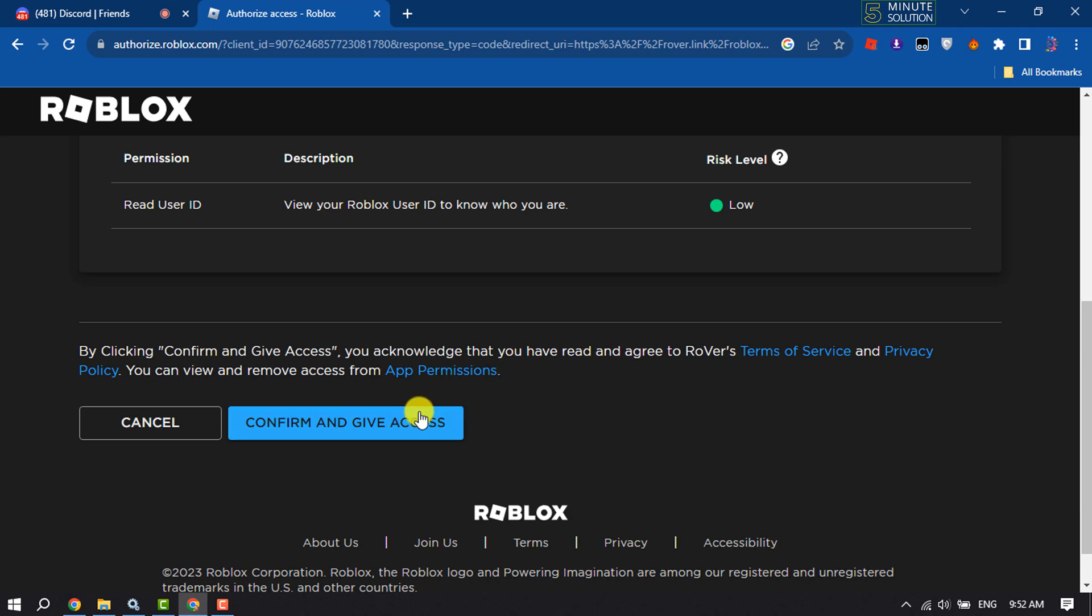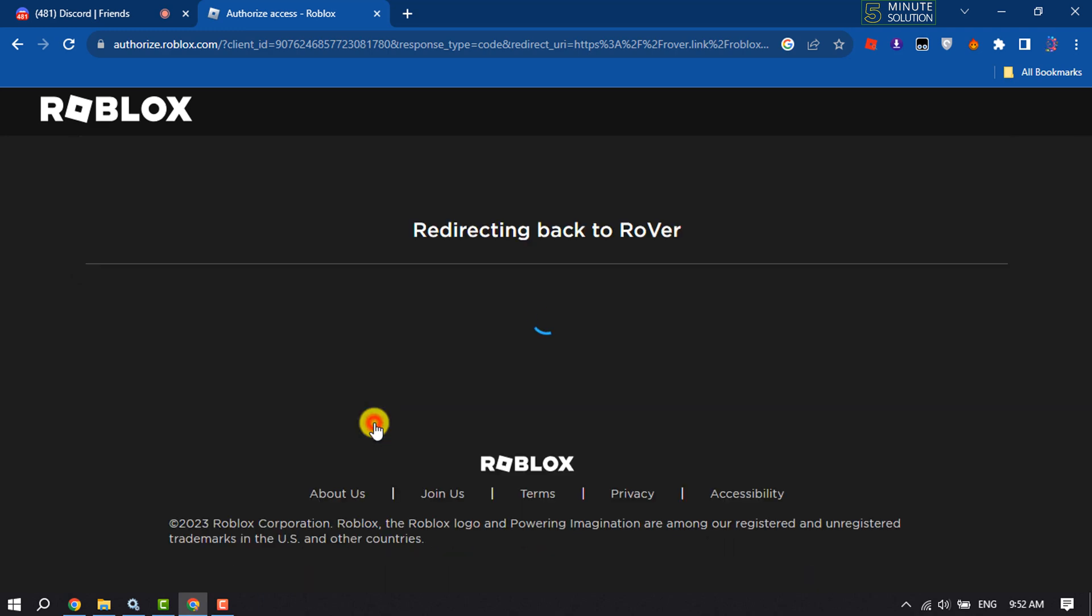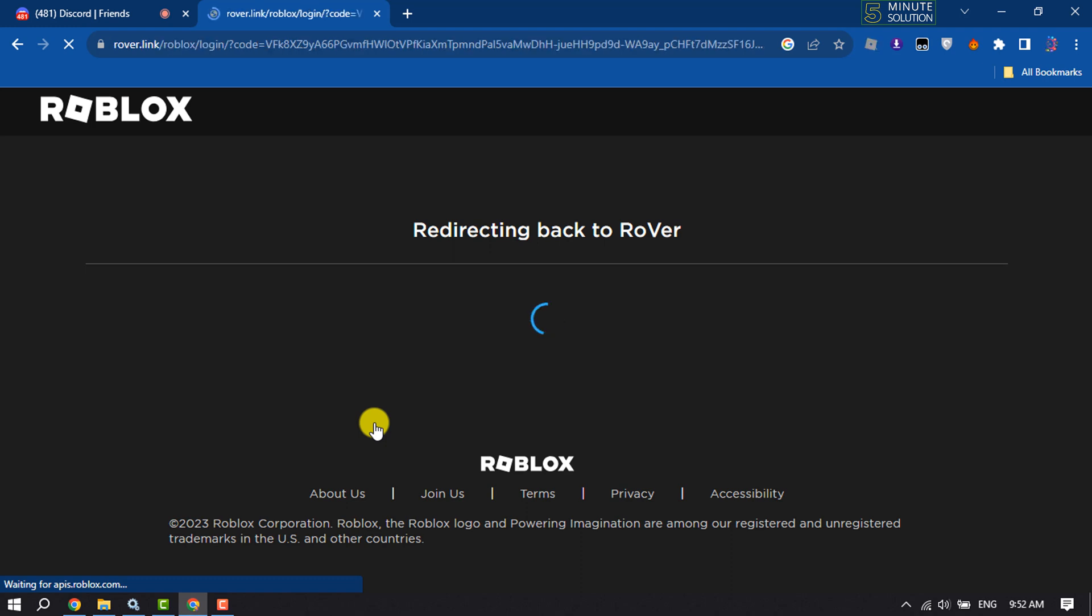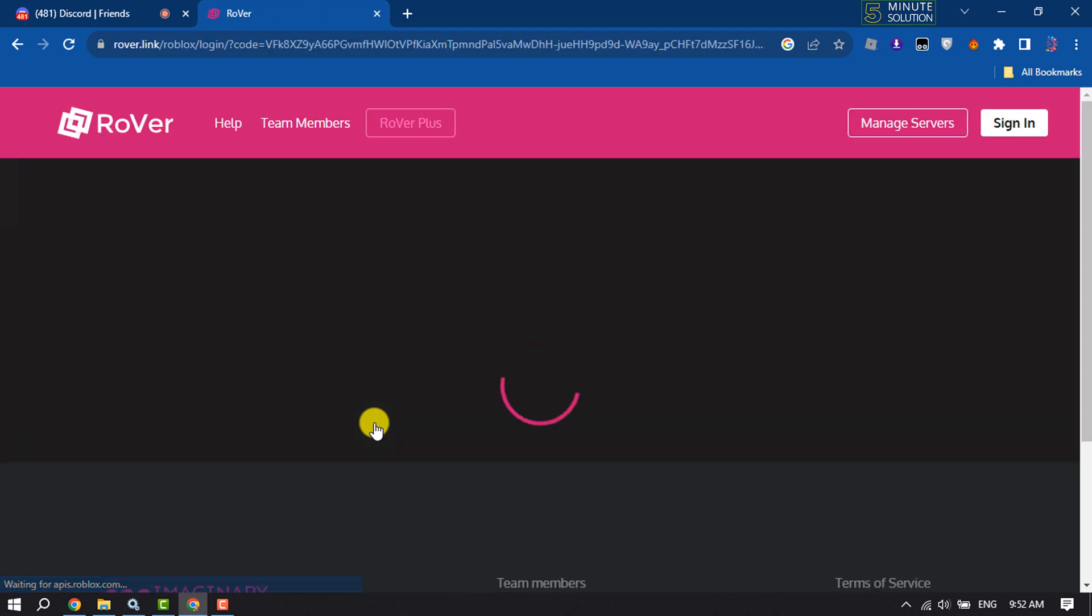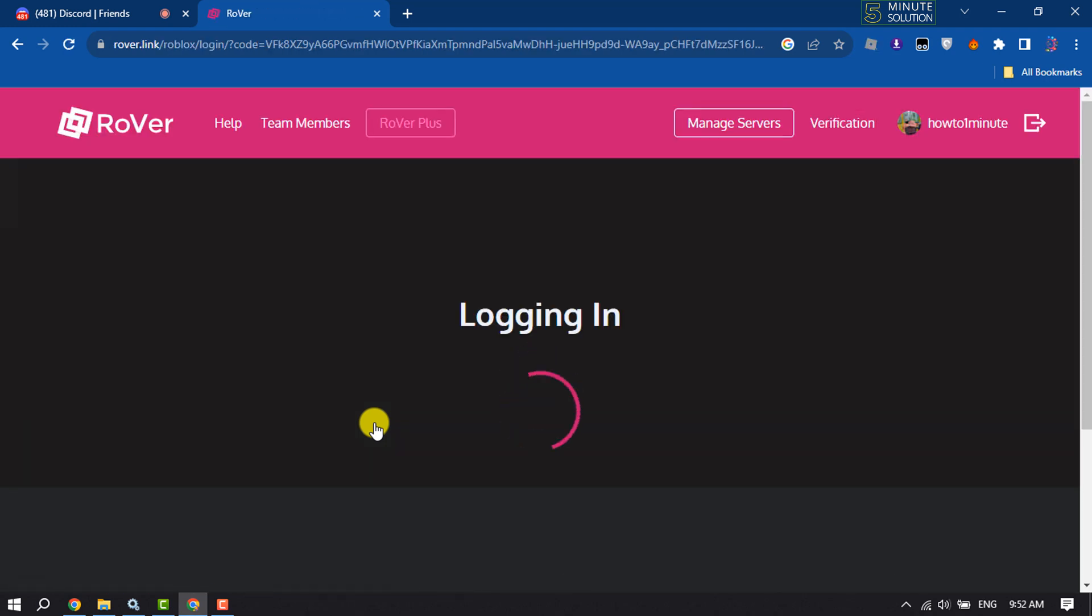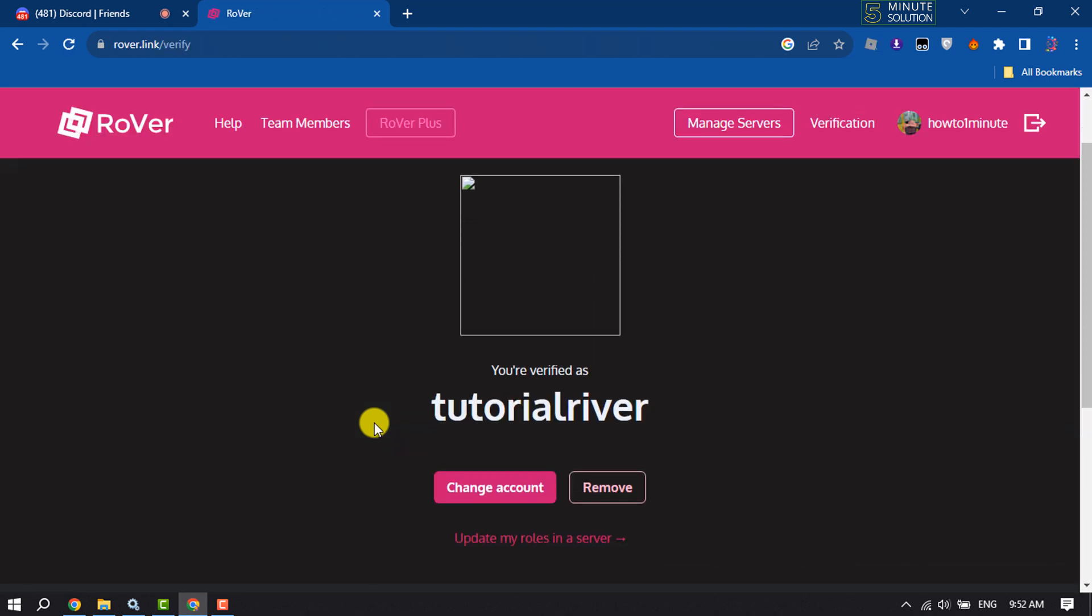And click on confirm and give access. And as you can see, you are verified as tutorial river.